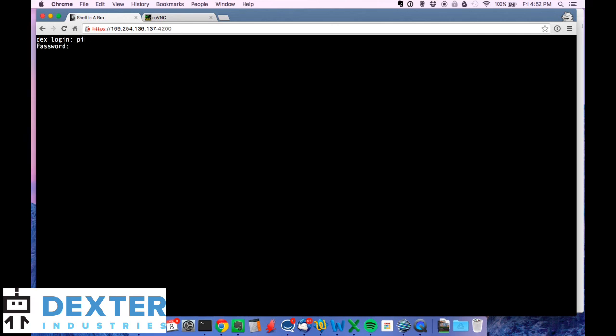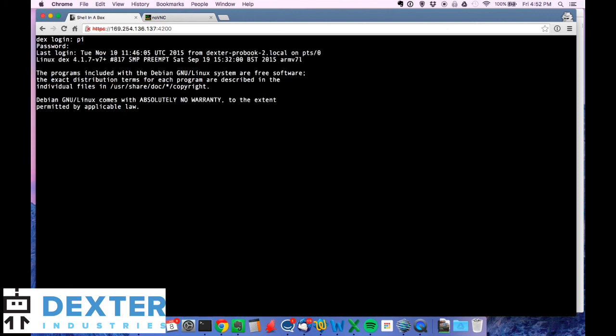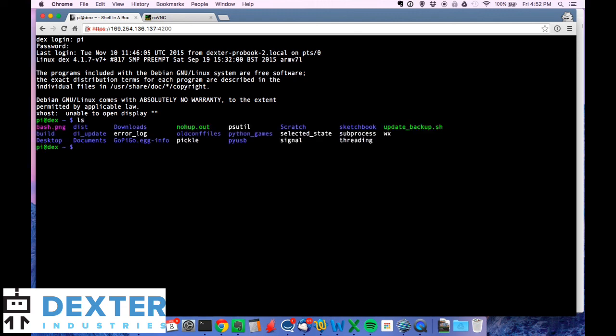You can type in pi is the username and then robots1234 is the password. You can see there we are. We're logging into the terminal. You will probably get this Xhost unable to display and then quotation marks. That's okay. We expect that. And then you have all the terminal options. Show you one more quick way to get into a terminal with a Mac while we're here.